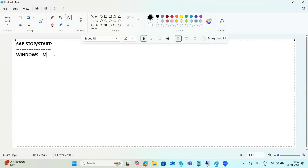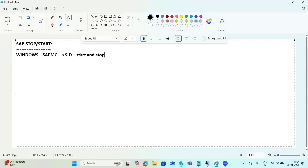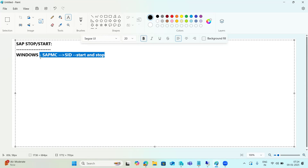We are discussing the stop and start procedures. In Windows systems it's very simple - there is SAP MC, just right-click on the SAP instance, then you can start and stop it. We can also use the stopsap, startsap, and sapdiaghost commands on Windows. The SAP MC, the management console, can be used here.